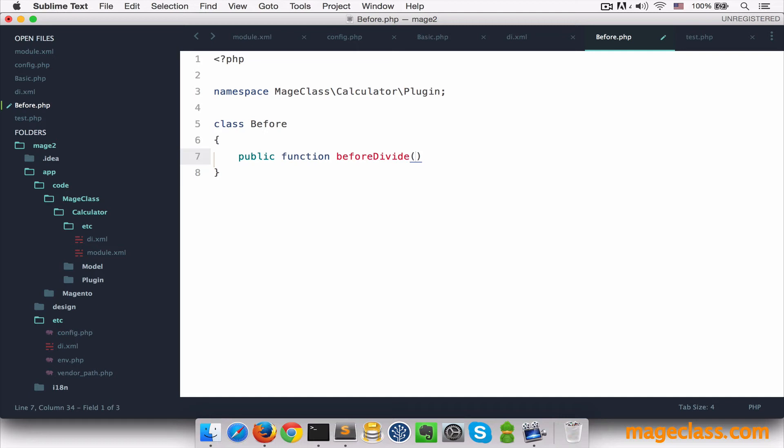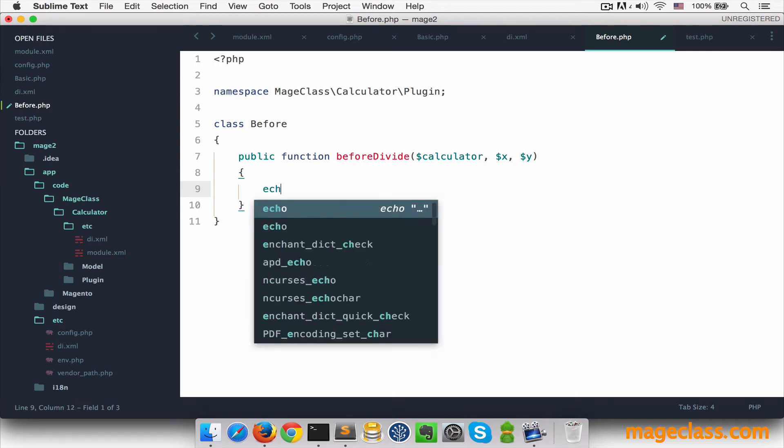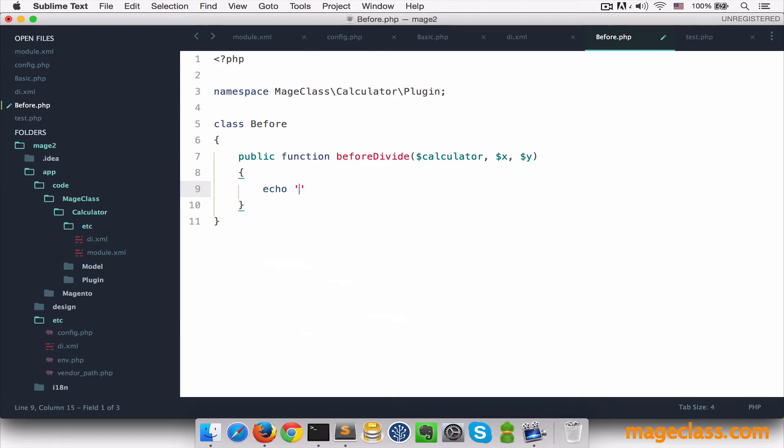And this method has access to all public methods of the original class through the first parameter, I'll call it calculator. And what comes next are the original parameters of the divide method, x and y. And just for the demonstration purposes, we're going to echo hello from before plugin.